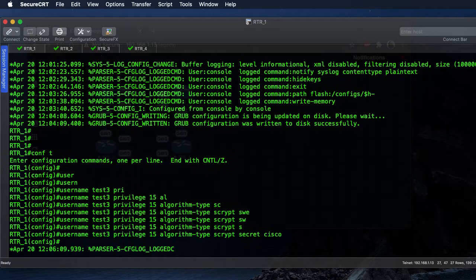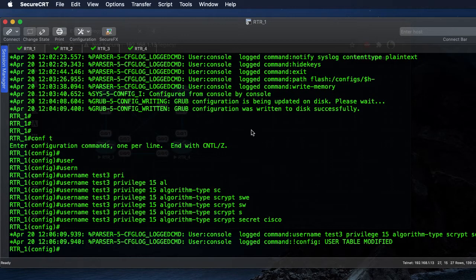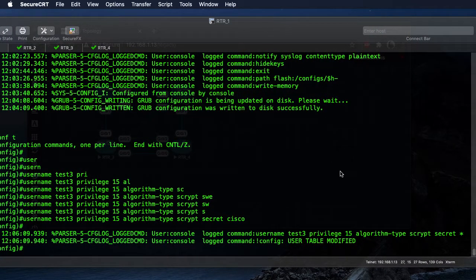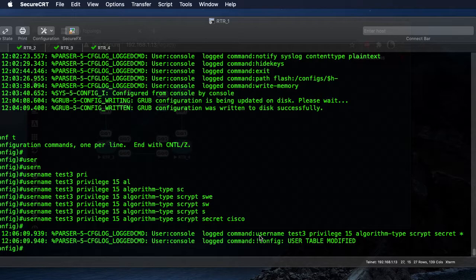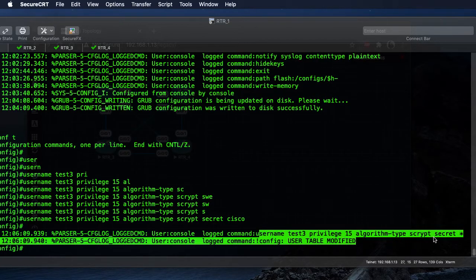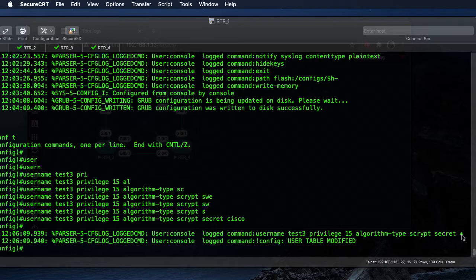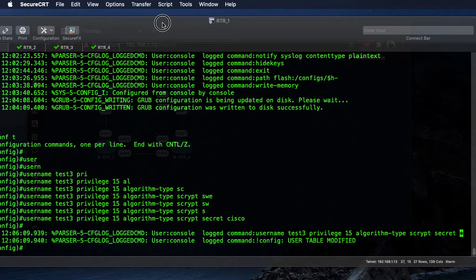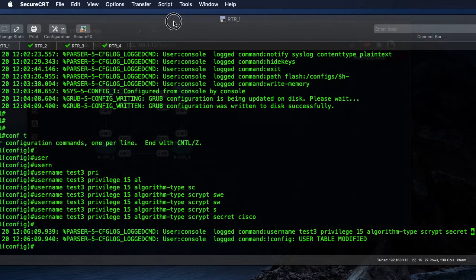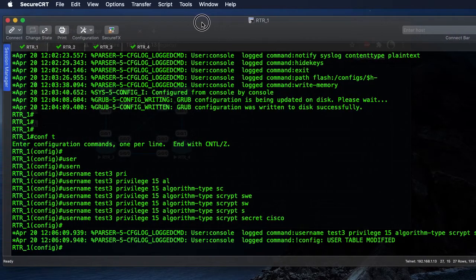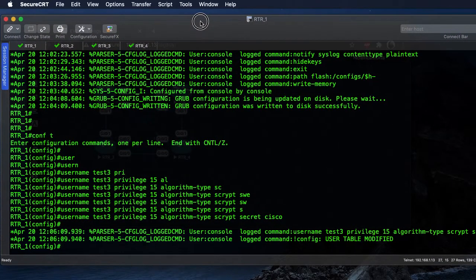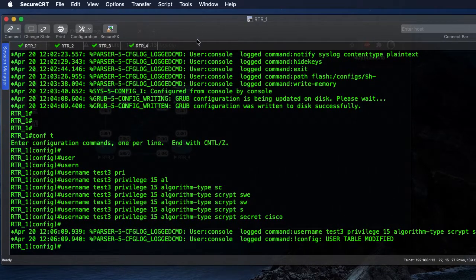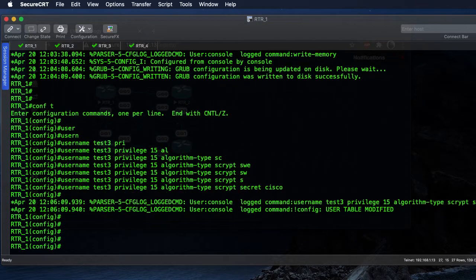We'll set our algorithm type to script with a secret password of cisco. And we should see that log generation right here - this is the command that we just put in, and you can see it puts the little asterisk at the end, does not show our password that we typed in in the log file. Definitely a must have for security.